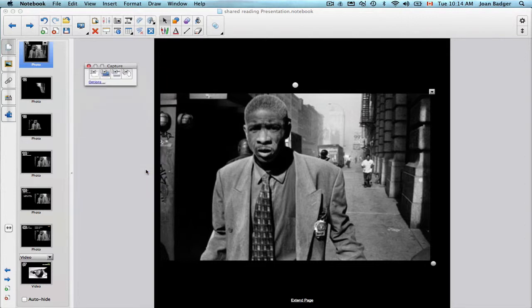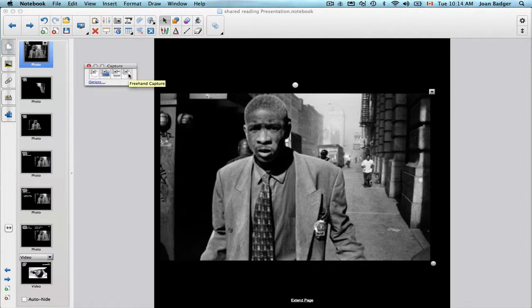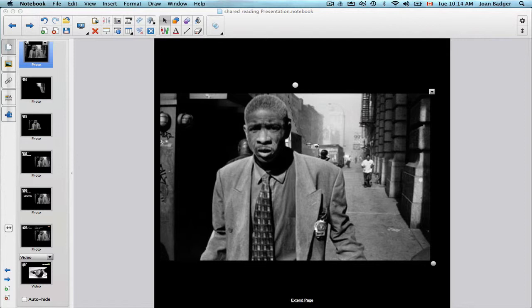As an example, if you already have a picture in your notebook like this one and you want to capture just a part of it to focus on one section of the photo, you can use either the freehand or area capture. In this case I'll use the freehand to show you how it works. When you click on freehand, you can click anywhere and drag to create an outline of what you want to capture.